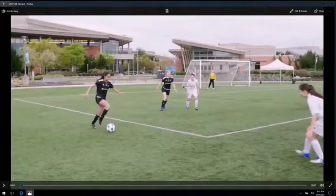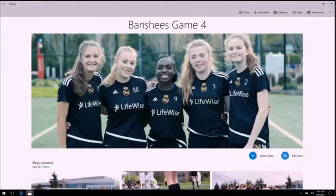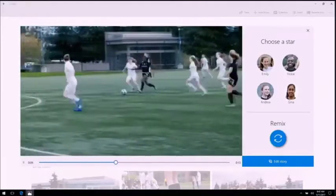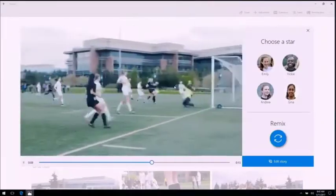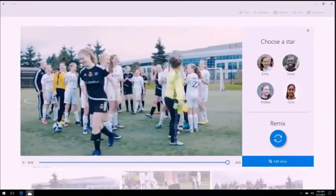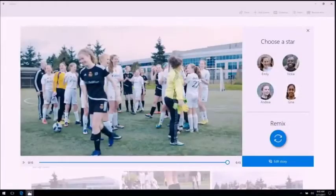Gina had a phenomenal game, so I'm going to make a highlight video to celebrate her performance. Since Story Remix has already made a montage for me, I'll check that out first. Using AI, Story Remix has picked just the best cuts with smiles and action, then trimmed the clips to just the best moments. So with no work from me at all, I have a great video with music to match. I want this video to be all about Gina, my MVP.